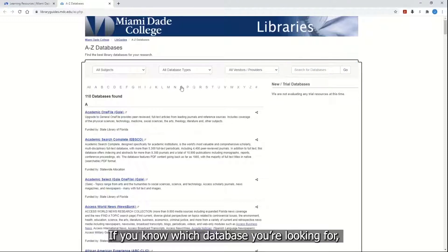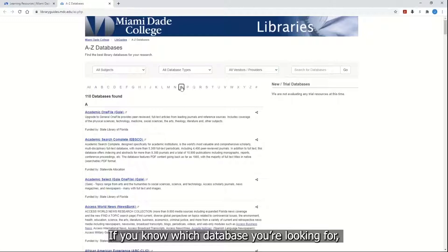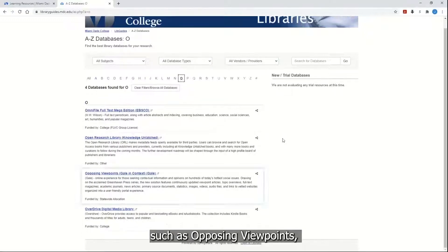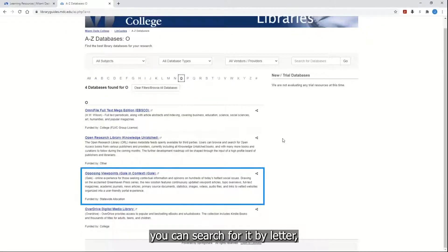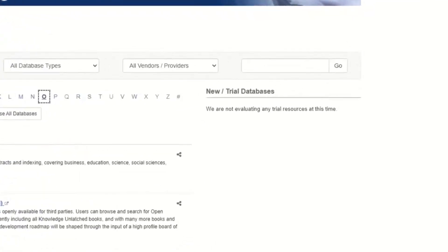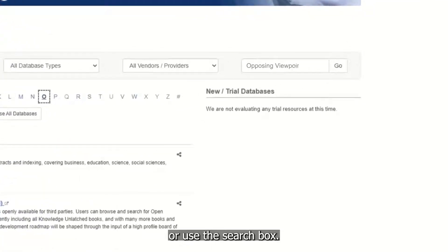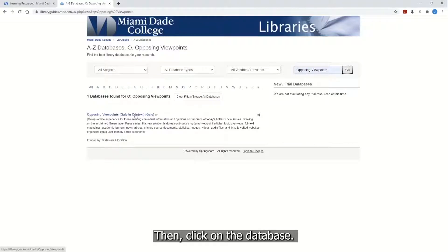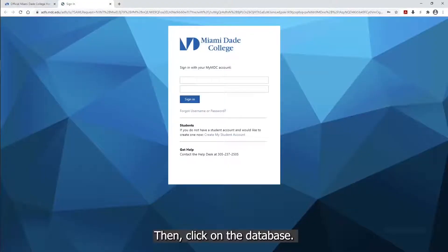If you know which database you're looking for, such as Opposing Viewpoints, you can search for it by letter or use the search box. Then, click on the database.